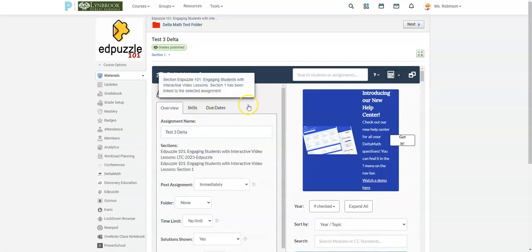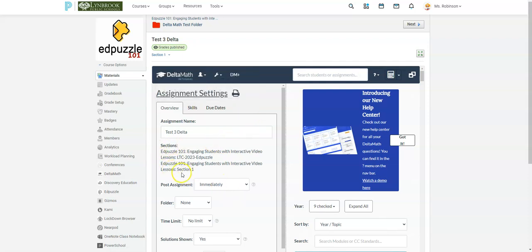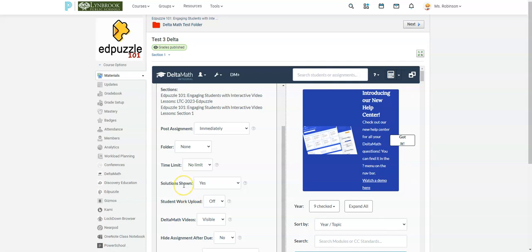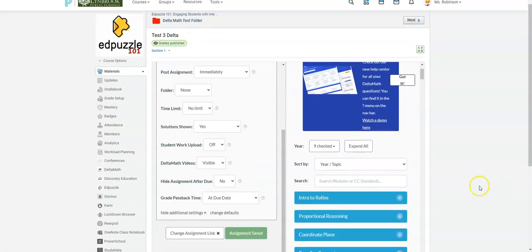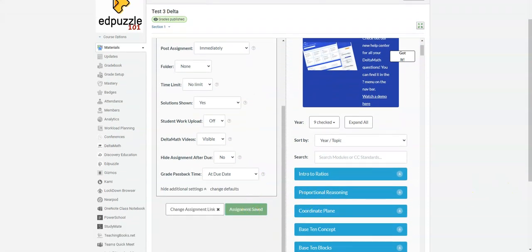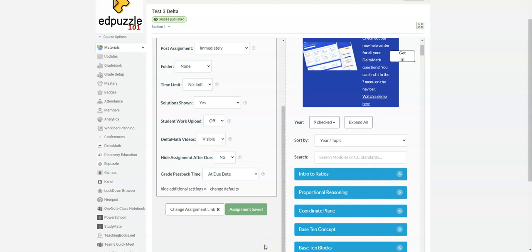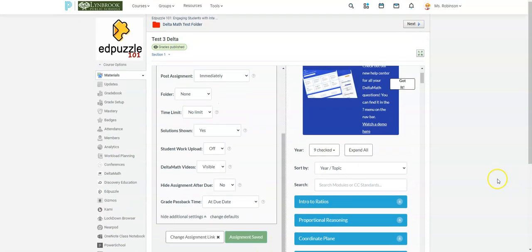And now you can see it has been linked to this assignment. And it will actually show you that now two sections in this course now have access to this assignment. You can make changes individually to each section if you want to, but it's not required. If you don't need to make any changes, then you won't be able to click assignment save because it's already done the work for you.